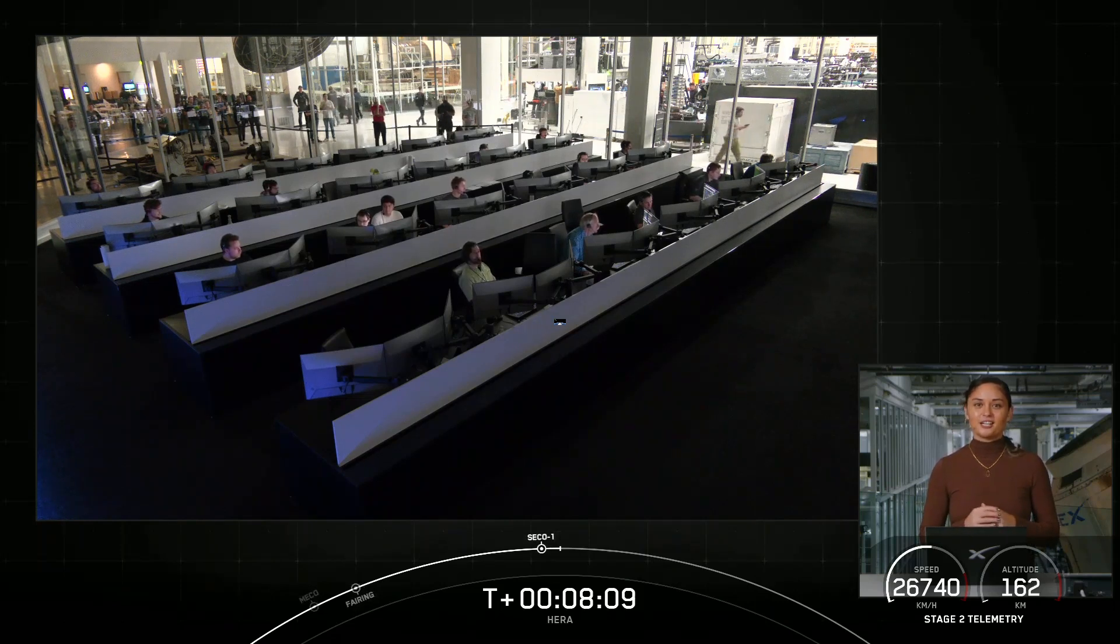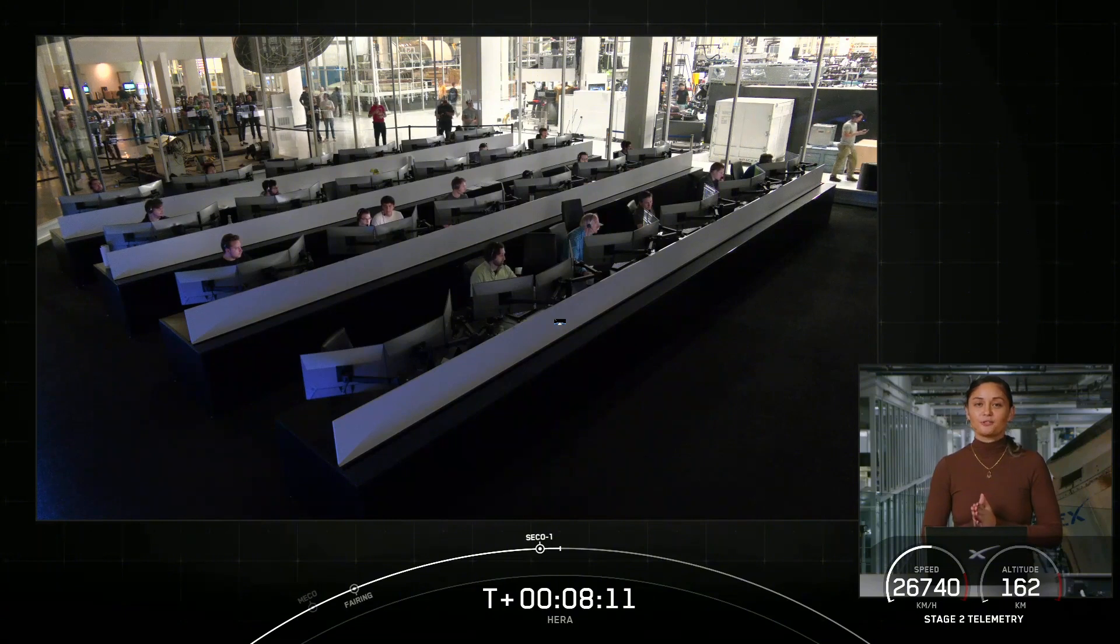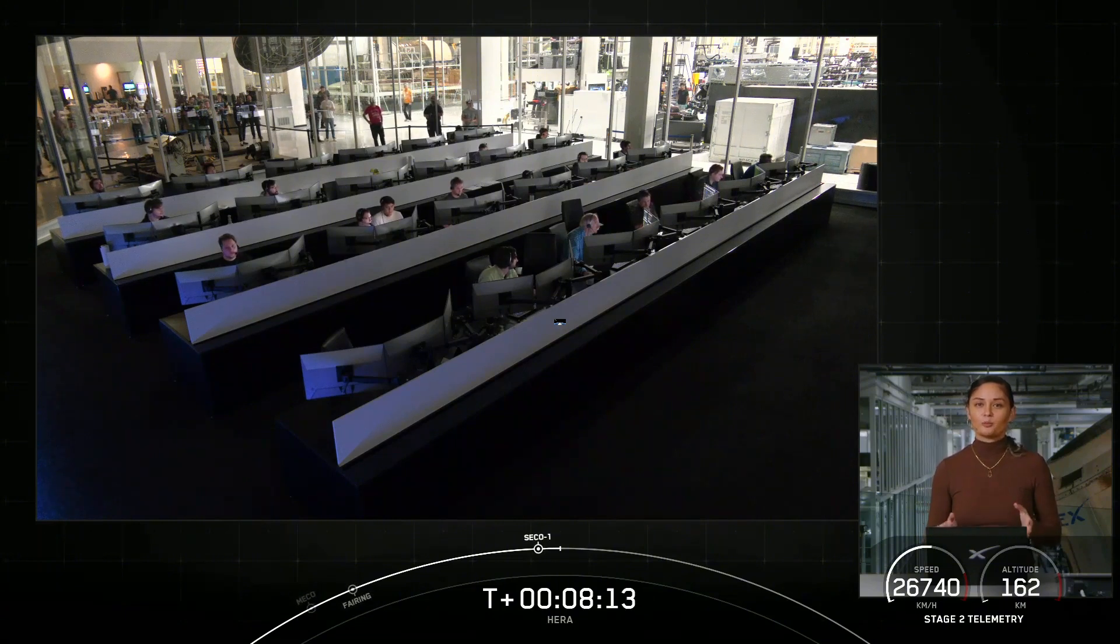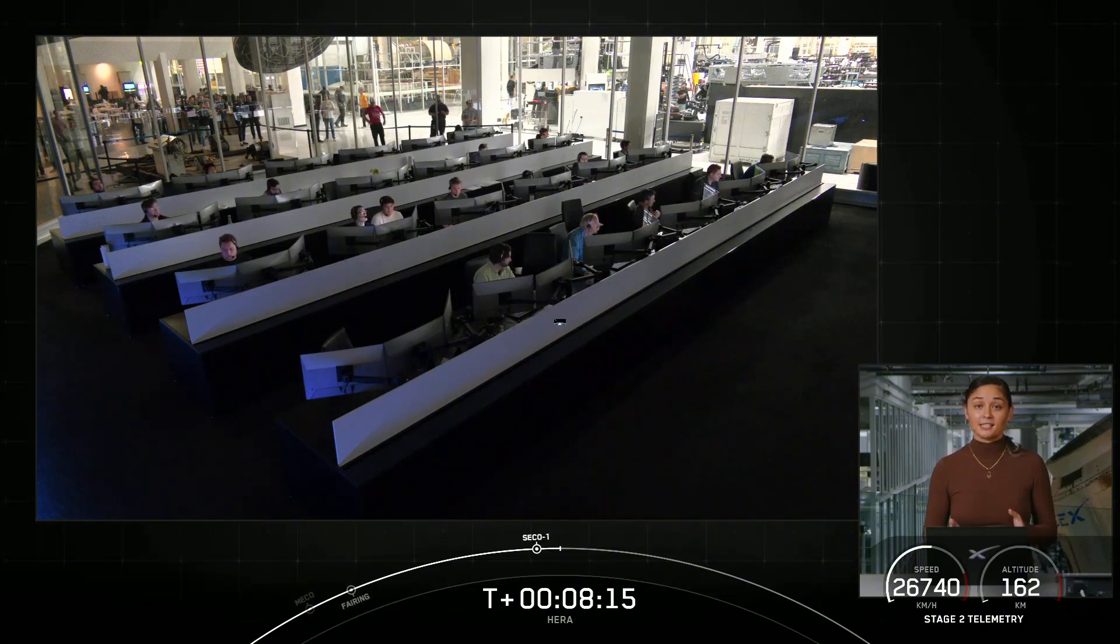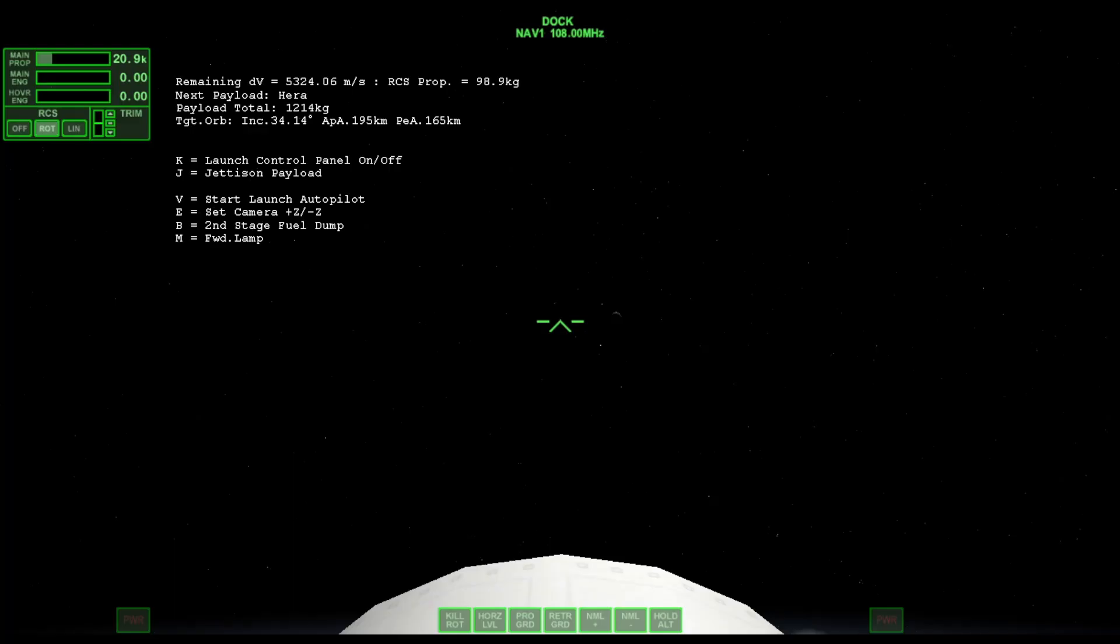Now the second stage is now embarking on the first portion of its coast phase. Coasting in this orbit will last about 45 minutes and we will light that MVAC engine for a second time around T plus 52 minutes. So we're going to take a pause and we'll see you back here at T plus 52 minutes for SES-2.